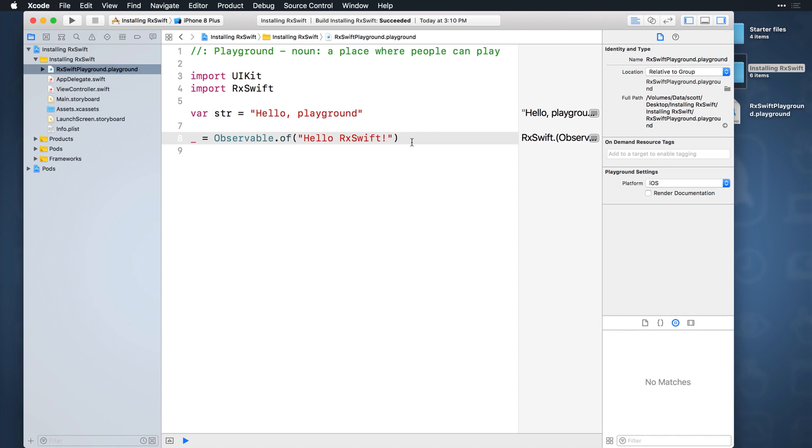However, even though this approach does work, you may run into problems occasionally, such as Xcode complaining that it still can't load the RxSwift module. So I want to walk through a few troubleshooting steps with you here, just in case.